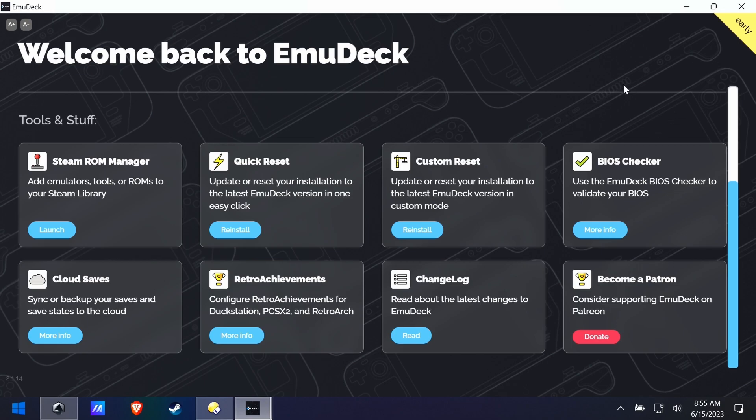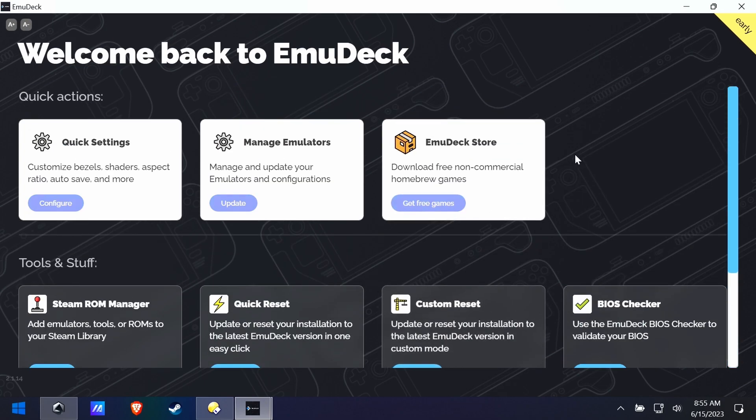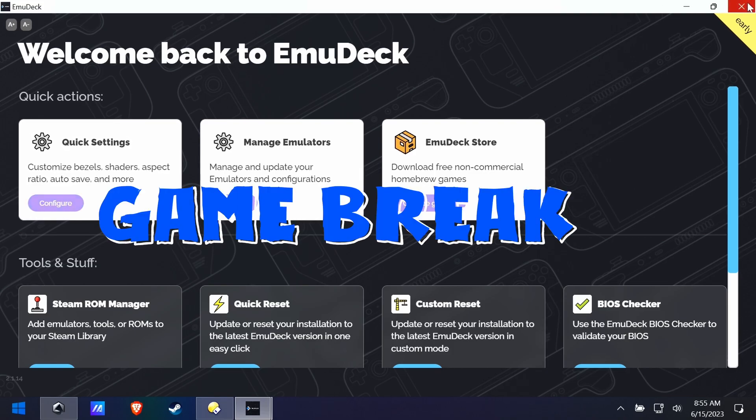Here is the main menu — there's lots of stuff to see. That 'Manage Emulators' needs an update and I did not do it. Time for a game break!